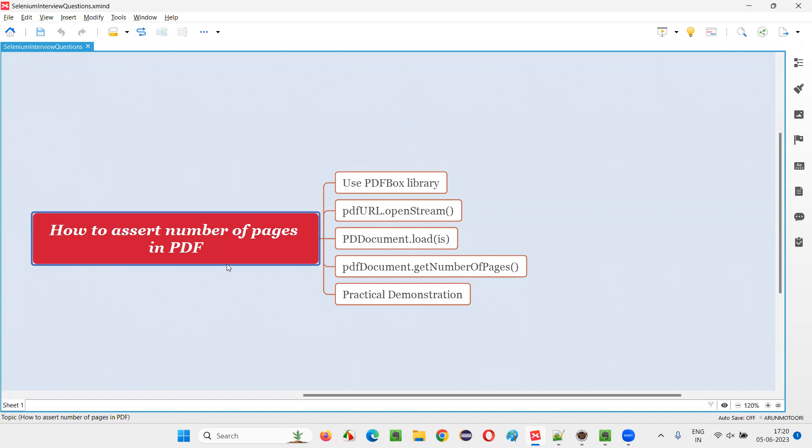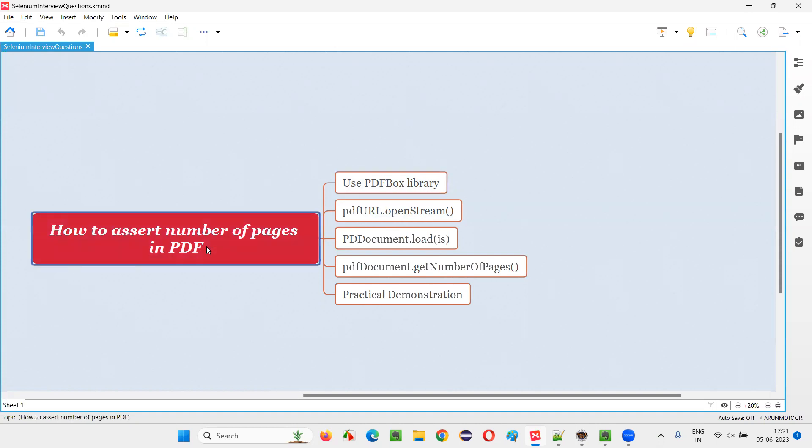Let me answer. In Selenium, by default, doesn't have any inbuilt mechanism to verify the PDF documents. So we have to depend on an external library known as PDF box library. By using this library, we can verify the PDF documents.